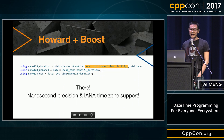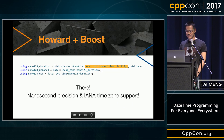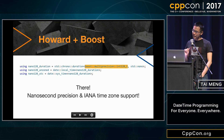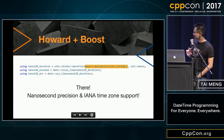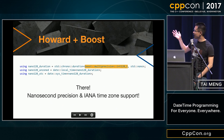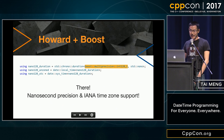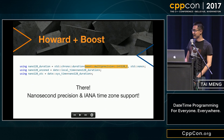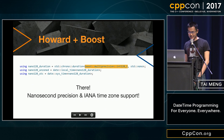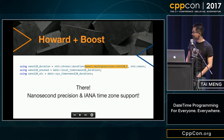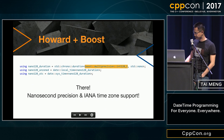Here's how we used Howard's libraries. We plugged in boost int128_t as the template type for chrono duration, and a couple of lines later we had nanosecond precision and IANA time zone support.